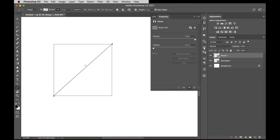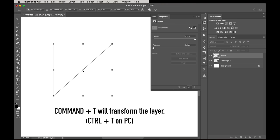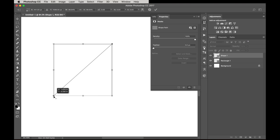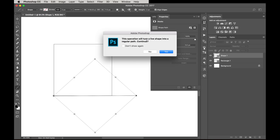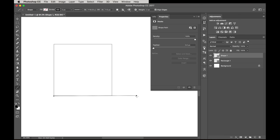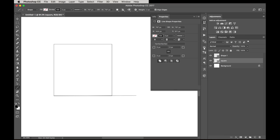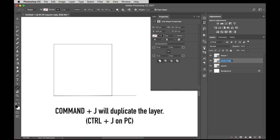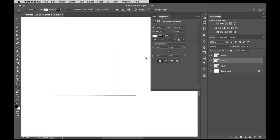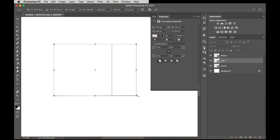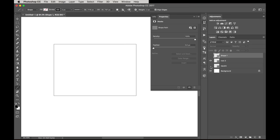Since all the root rectangles are built from the square, all we have to do is take the diagonal of the square and swing that down — that's going to give us the root 2. Press Command T (Control T on PC), move the center anchor point to the corner so it snaps into place, then drag it down and press OK. Now we have the length of our root 2. Rename the layer 'square,' then Command J to duplicate it, name it 'root 2,' and drag it out to snap to that length.